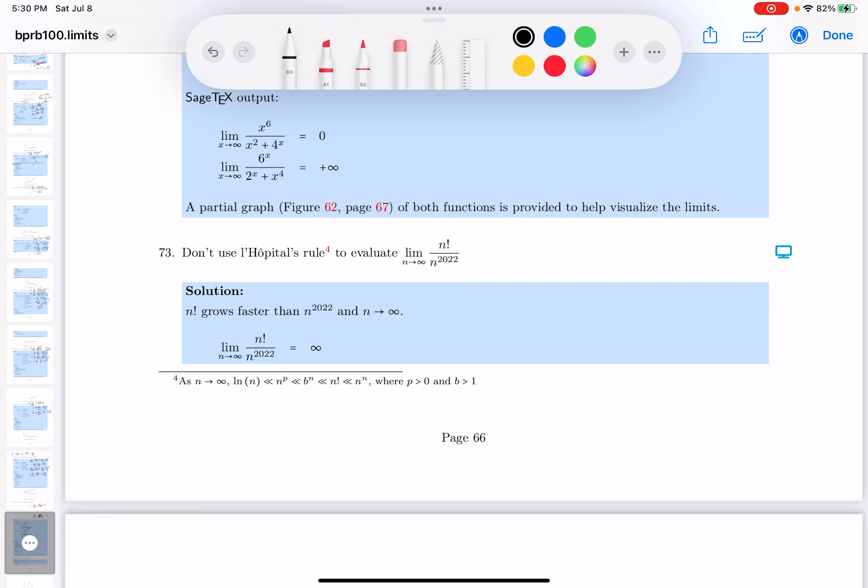And then there's this footnote over here, and I want to point out what the footnote's saying. It's saying this over here: As n goes to infinity, there's an ordering to this over here, provided that p is greater than 0 and that b is greater than 1.